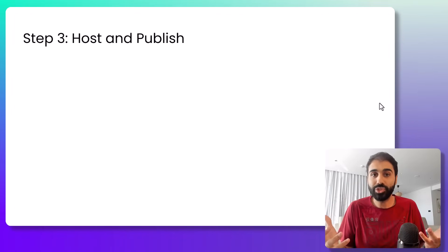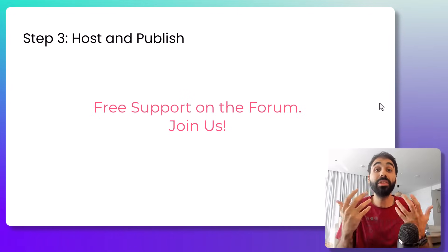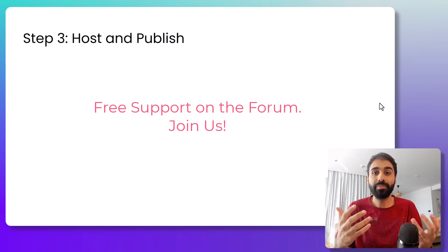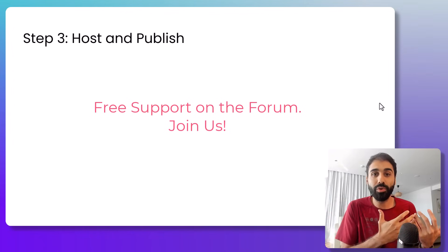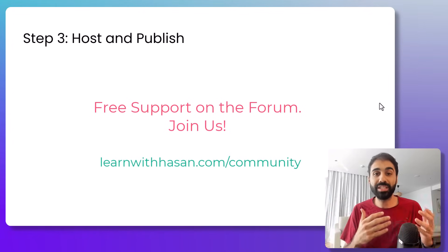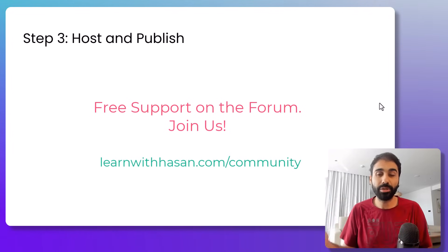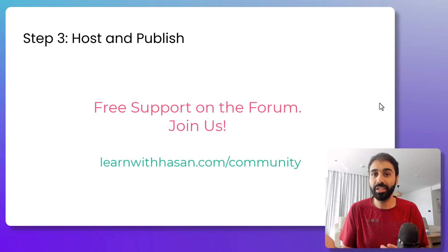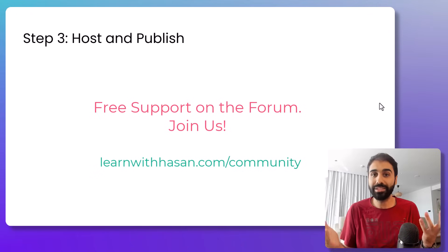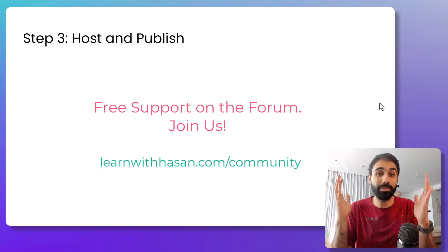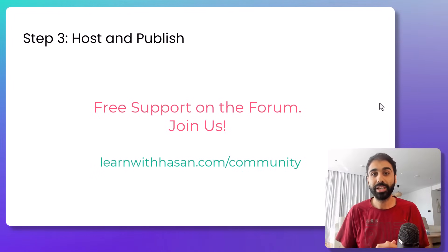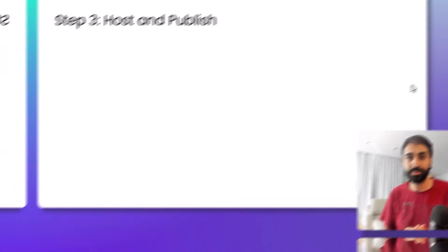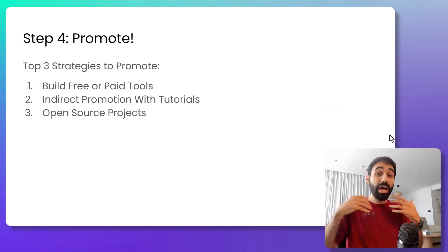And don't forget, if you need help, you have any question, I'll be with you anytime. You can just join us on the forum learnwithhasan.com/community. Join us there, it's free. You can ask anytime, I'll be there almost every day to answer your questions.